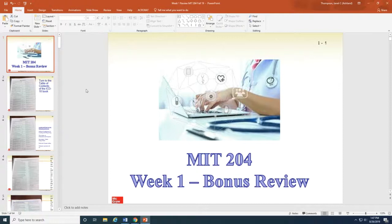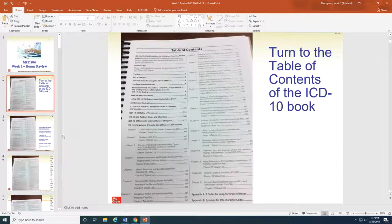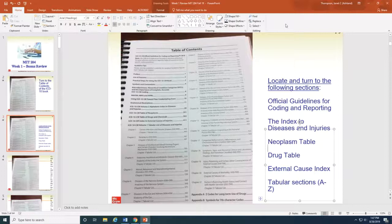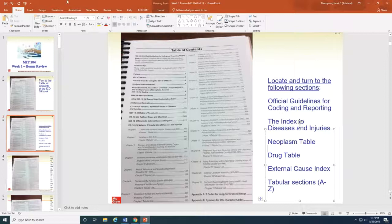Let's get started. Get your book out and first things first, let's find the table of contents. There are several areas you'll need to be familiar with from this table of contents — it's going to tell you where you can locate the items and tools that you need. I want you to locate the official guidelines for coding and reporting, the index to diseases and injuries, the neoplasm table, the drug table, the external cause of injuries index, and the tabular sections which start with the letter A and go to the letter C. We're going to be using the index to diseases and injuries constantly, and this week in class we're going over the neoplasm table.